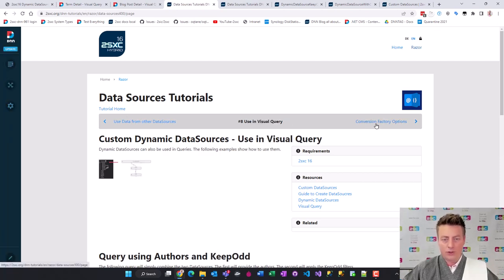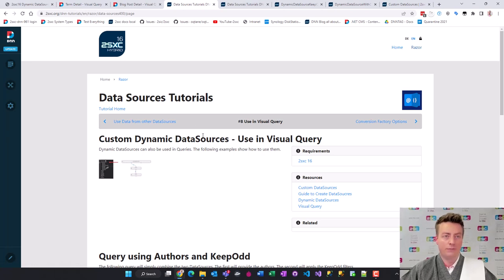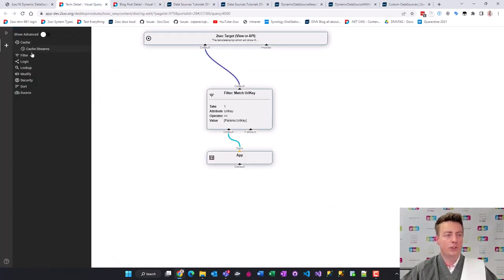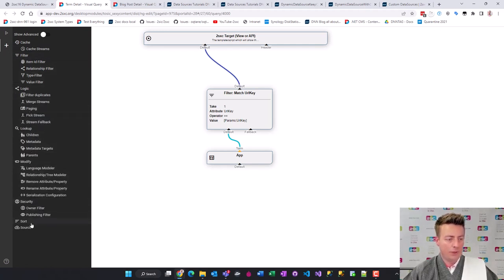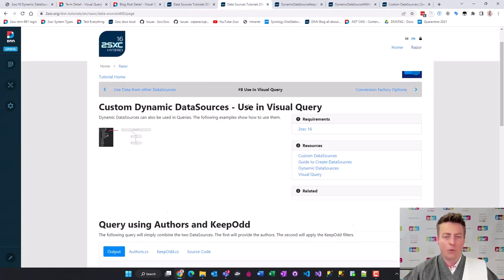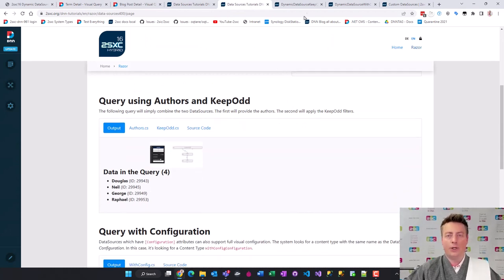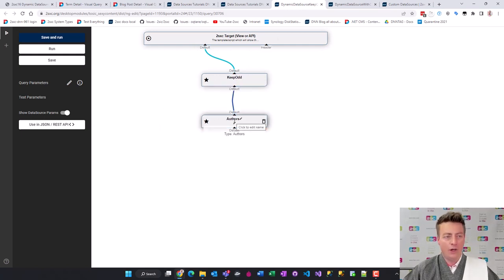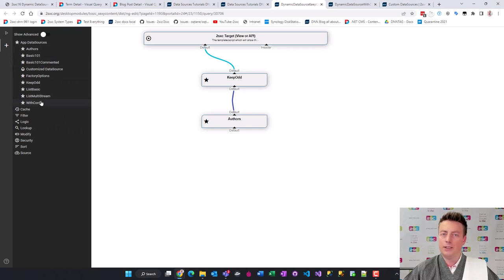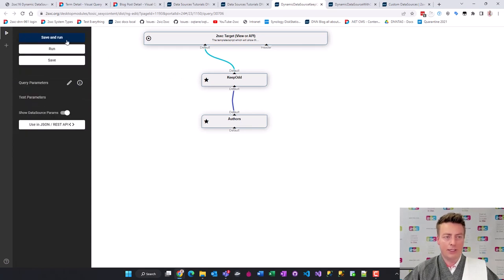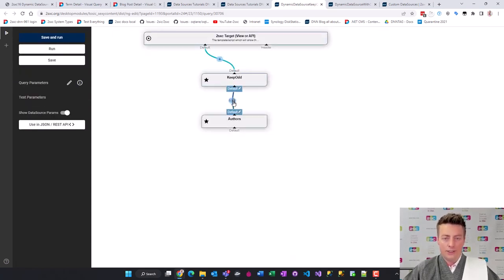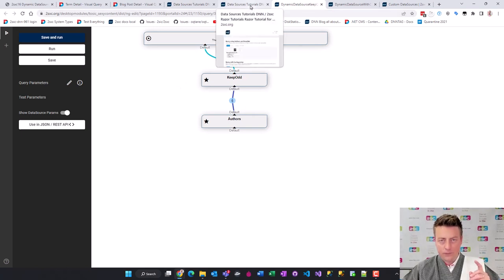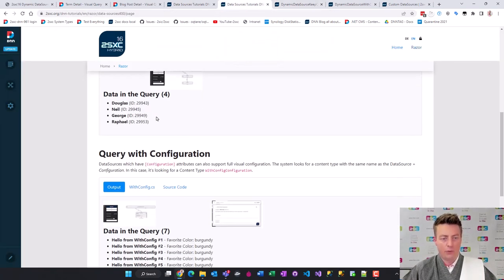Now data sources can also be used in a visual query, even the dynamic ones. The built-in sources - there's a lot of them already. But what about the dynamic ones? In this sample you don't see any dynamic data sources, but in this case we're going to use the data sources that were just made in a query. Here is the query - you can see the keep odd from the previous example and the authors. All the dynamically compiled data sources are automatically going to appear and they're available. In this case we're just going to get the authors. We're going to run it. You can see there were six originally, four of them had an odd ID and that was it.